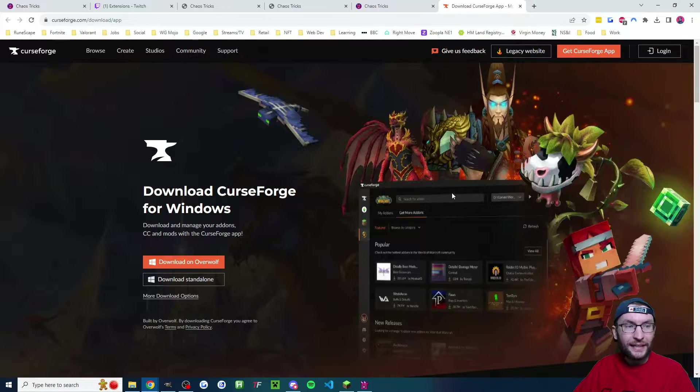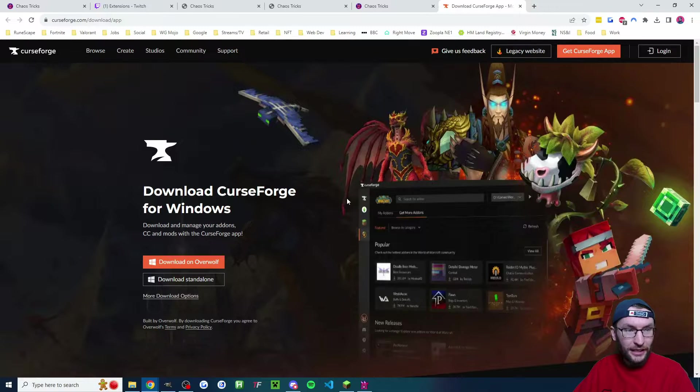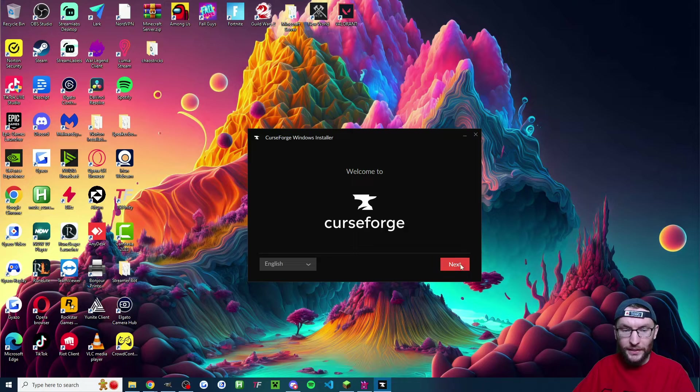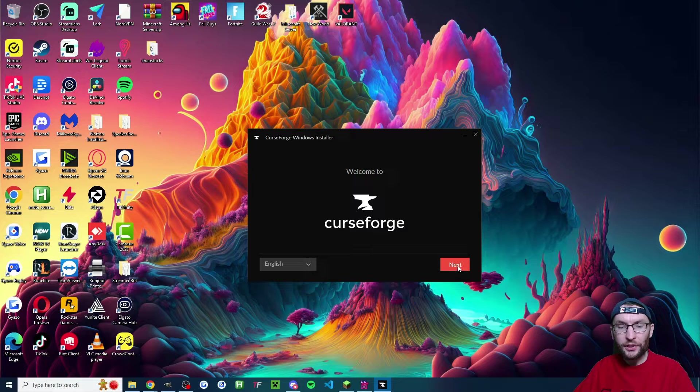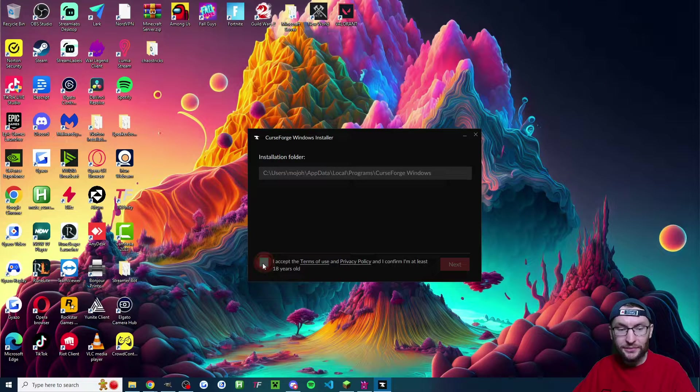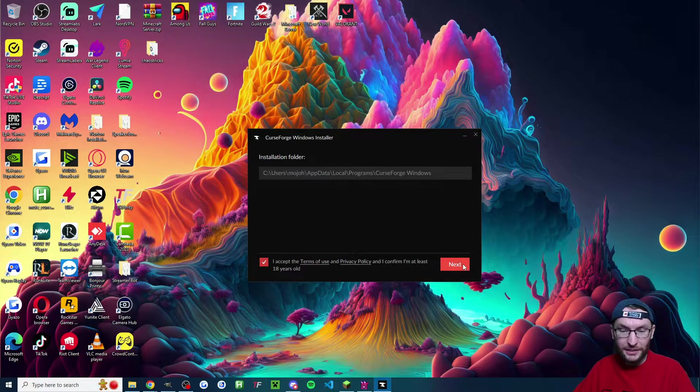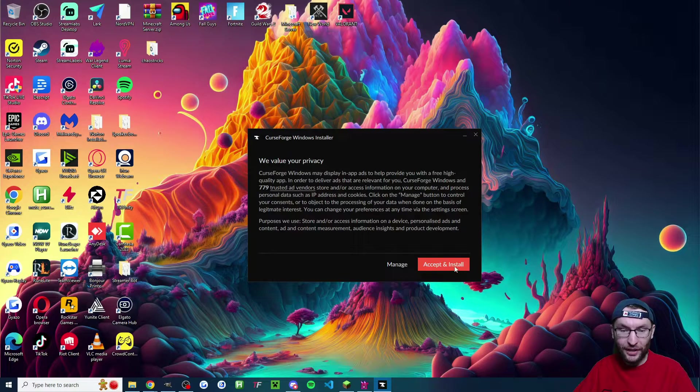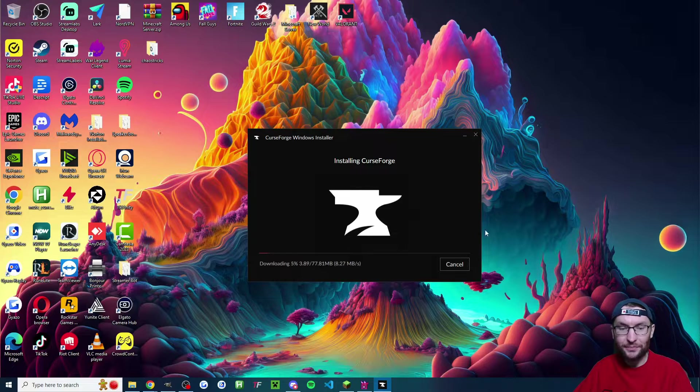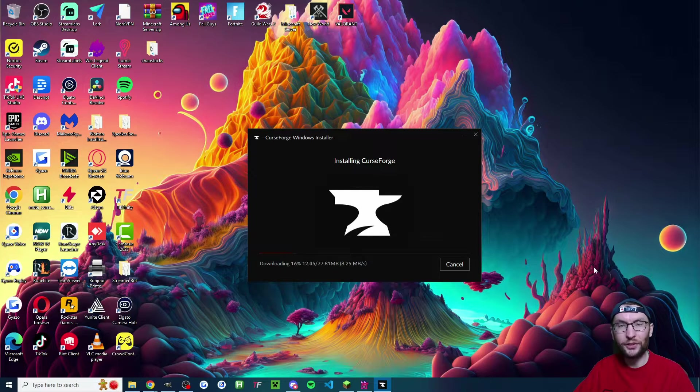So we start by heading to curseforge.com slash download slash app and just download standalone. Now we're going to run through the curseforge installer. And by default, everything should be fine. So we just keep pressing accept until it installs.